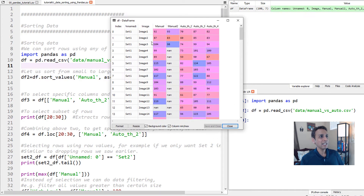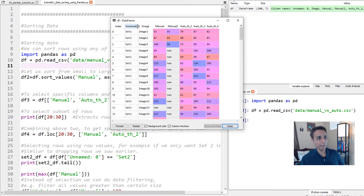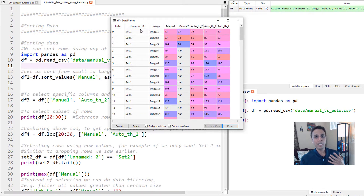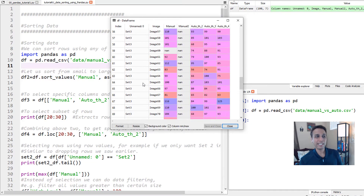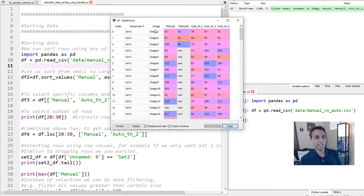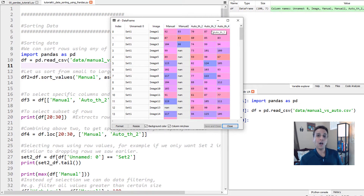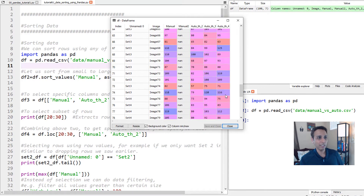Let's have a quick look at the data frame. This data frame has seven columns. The first column represents the index that pandas automatically assigned to each row. The next one is labeled 'unnamed' — this is a column with labels like set one, set two, set three, or set four, representing which set a specific image came from. The next column is the image numbers going from image one to 100, the next two are manual counting of nuclei, and the last three are automated counting. Note that manual two has only three values and then blanks.